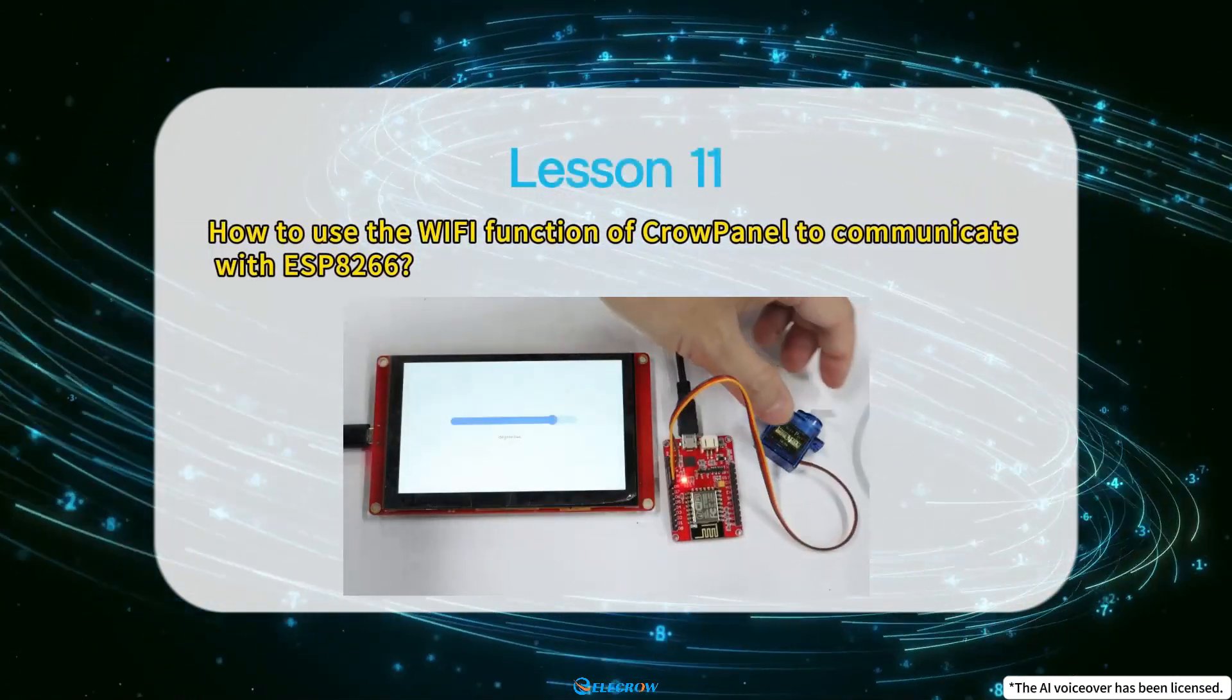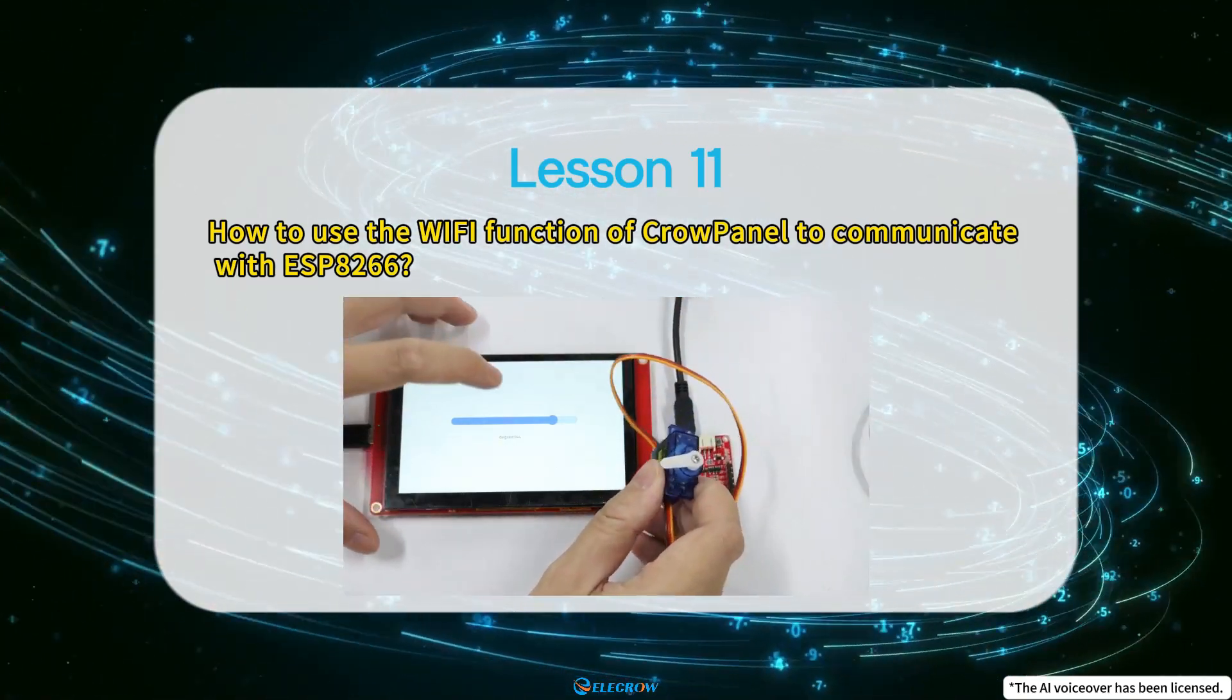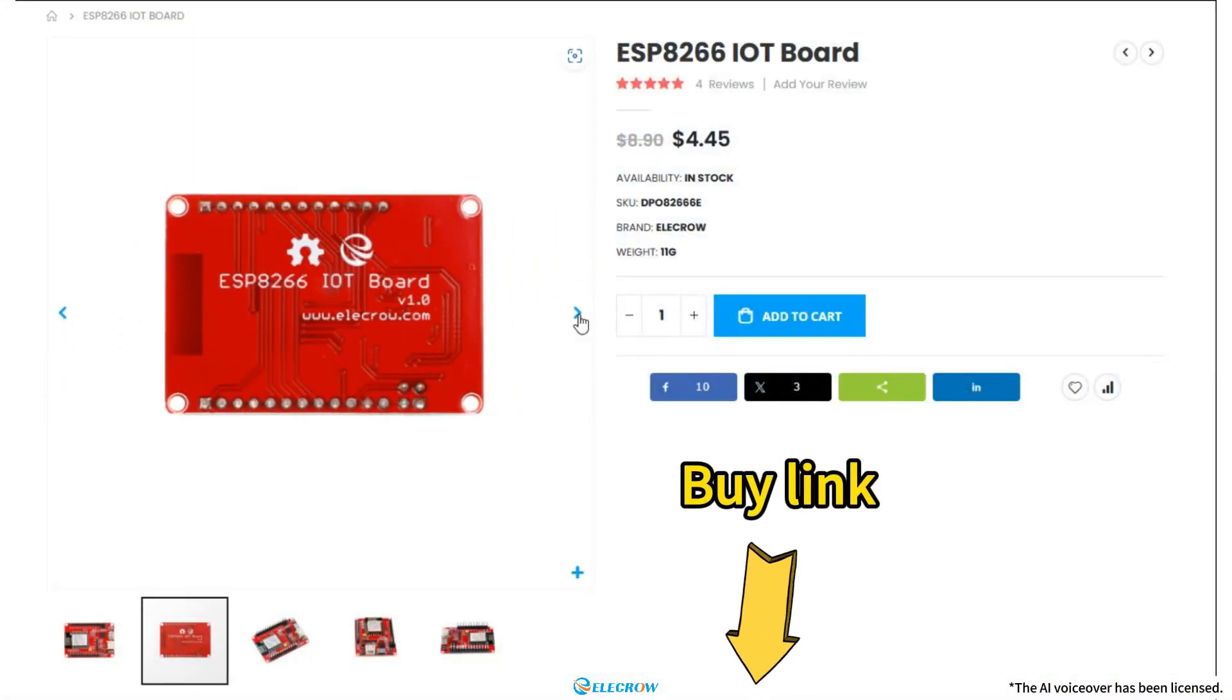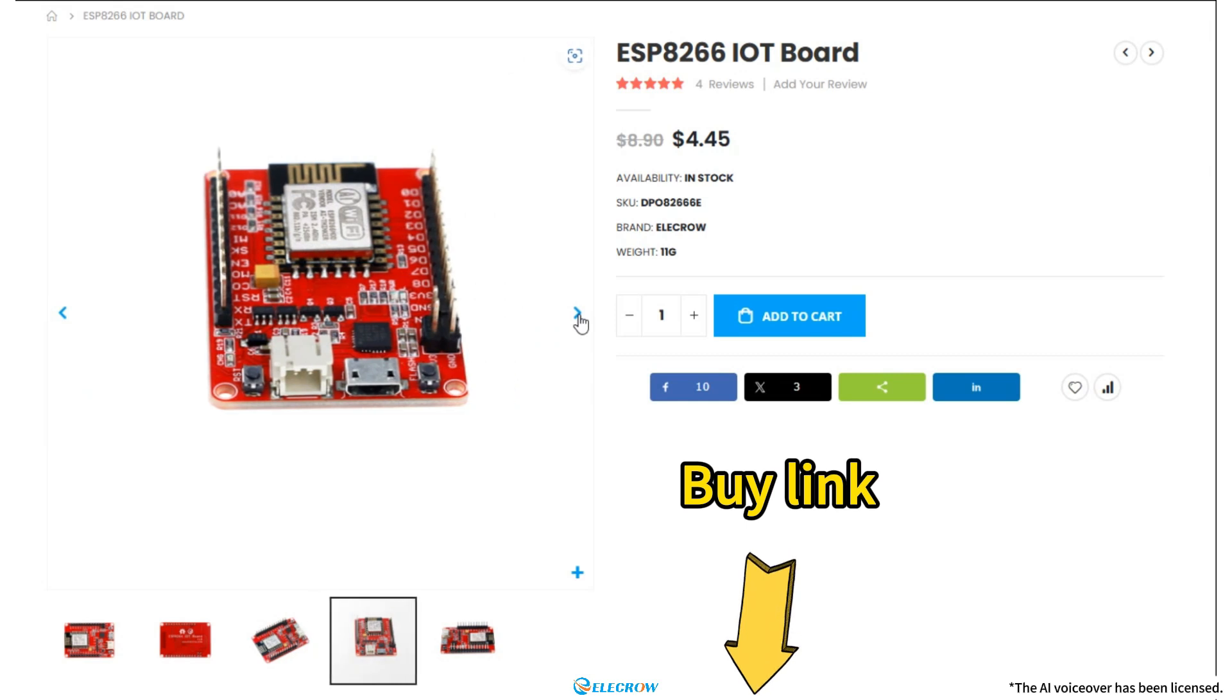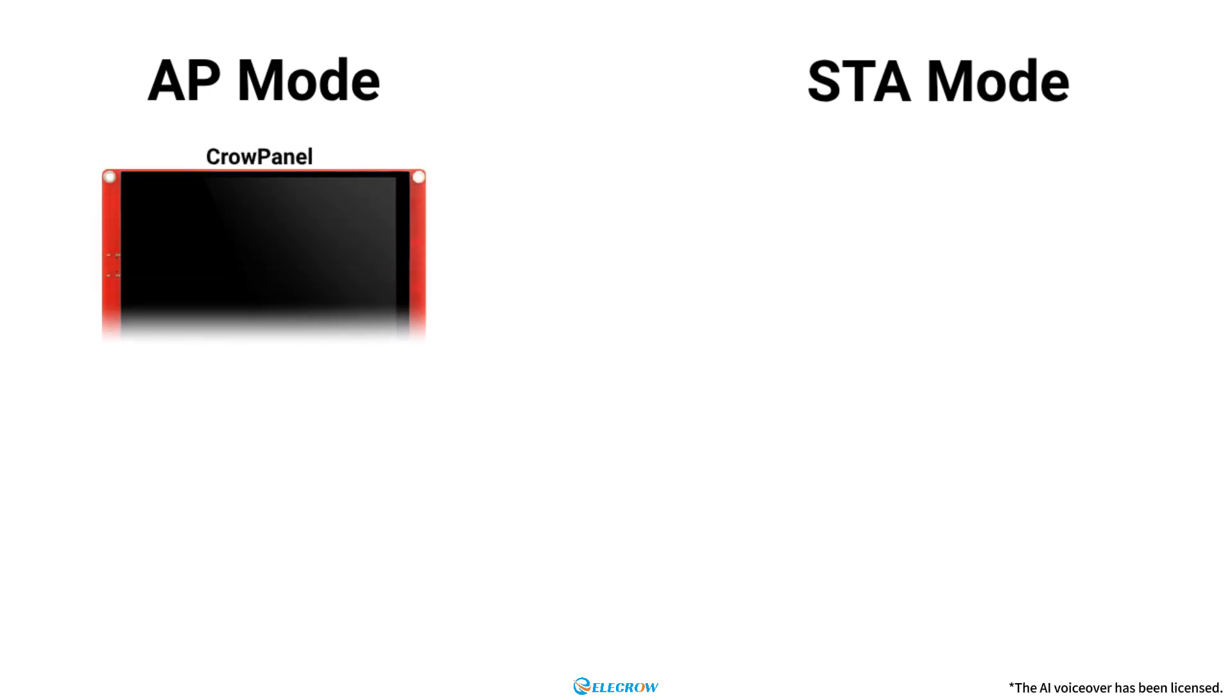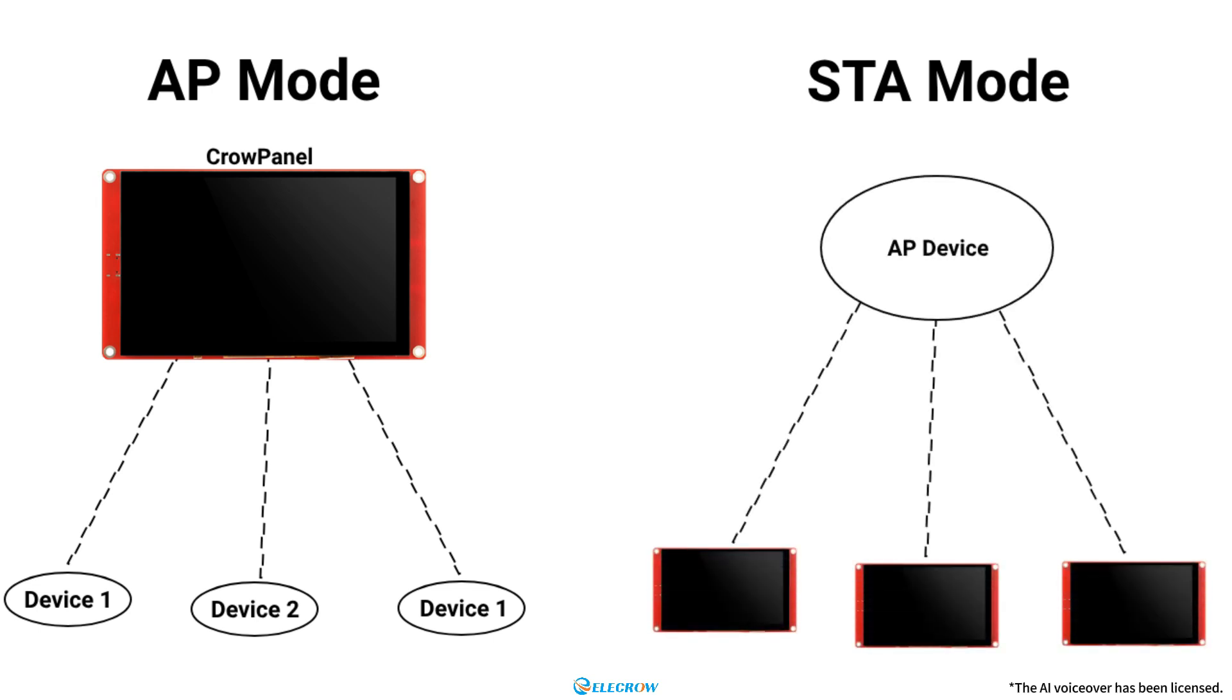I will show you how to utilize the WiFi functionality of CrowPanel to communicate with an ESP8266. The WiFi function of ESP32 and ESP8266 chips has two modes: AP mode and STA mode. In AP mode, the ESP32 serves as an access point, allowing other WiFi devices to connect and communicate. In STA mode, the ESP32 acts as a client, needing to connect to an access point before initiating communication.